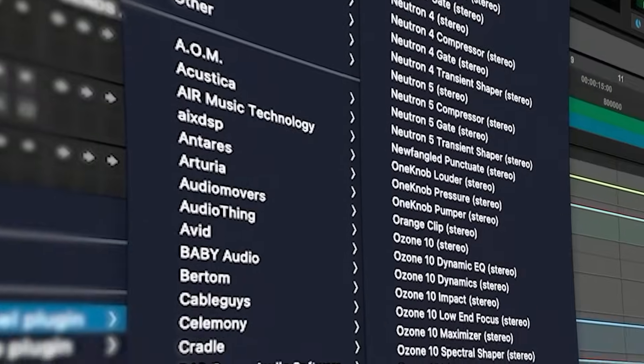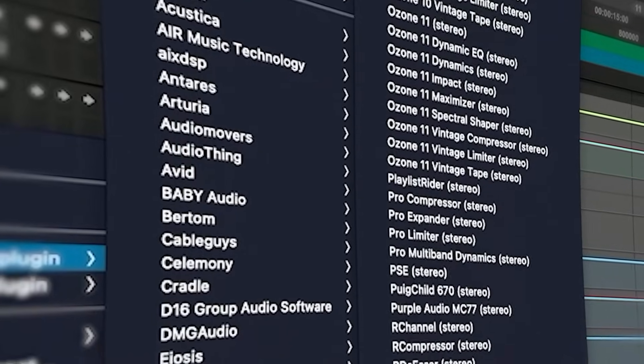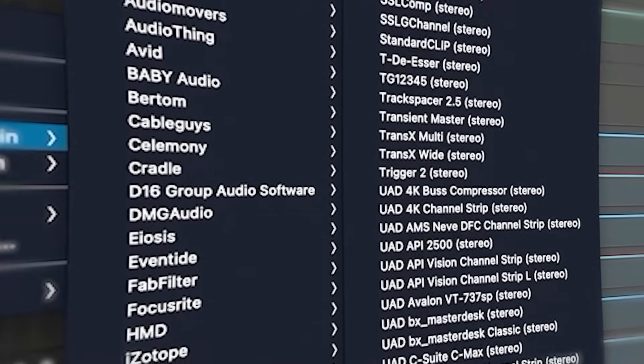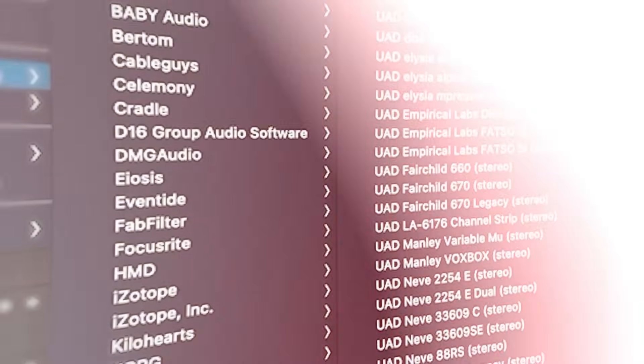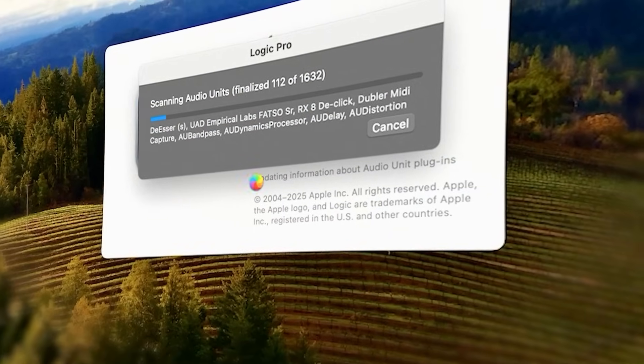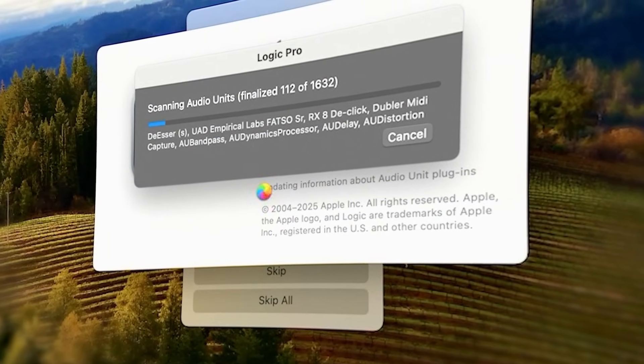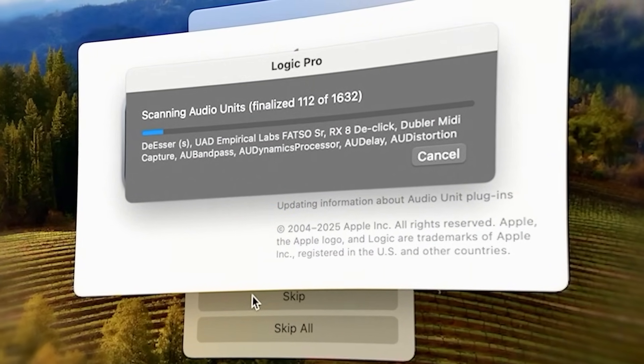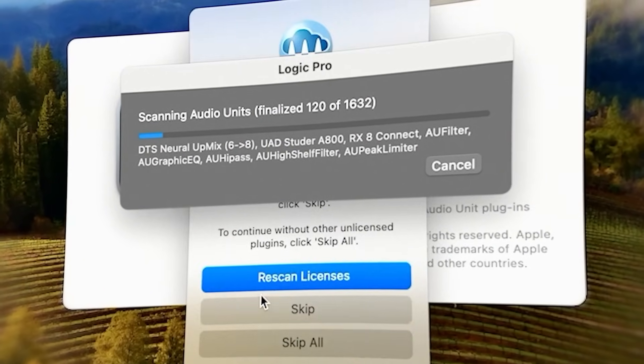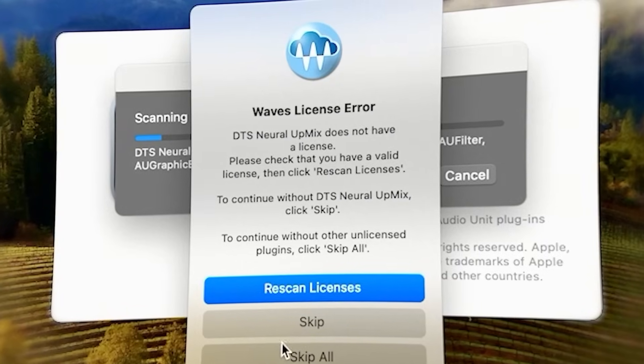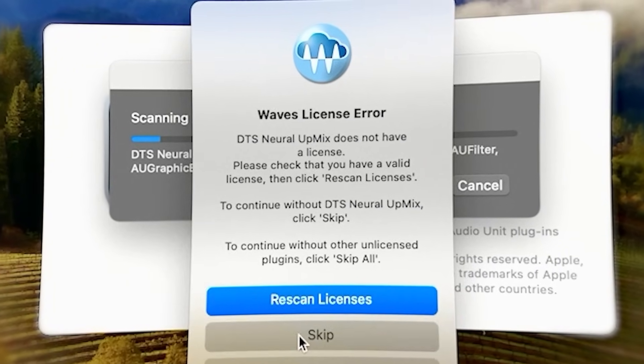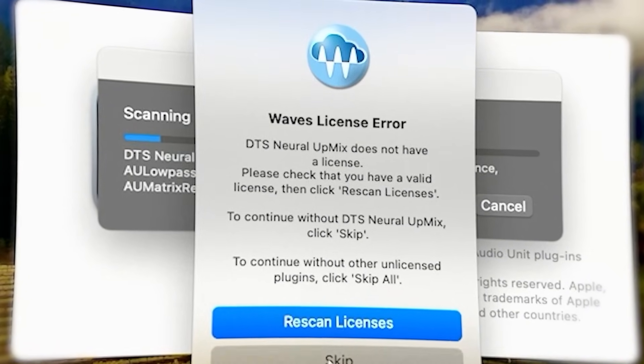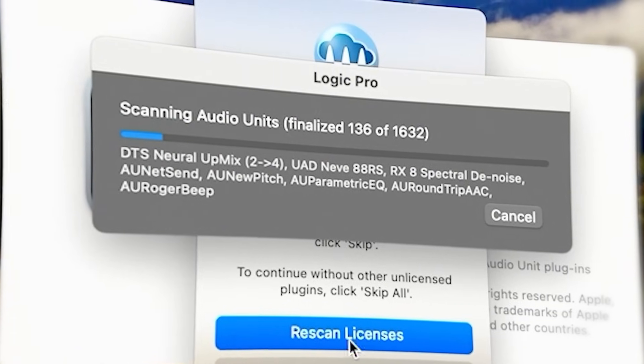If you're anything like me, you have hundreds of plugins on your system that you barely used or never used at all. It takes so much time for your DAW to start up because it has to scan hundreds or thousands of plugins, and you get these annoying prompts from demos that you never activated.